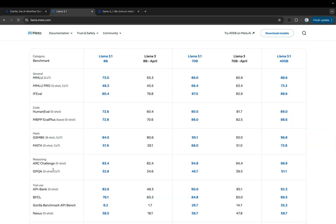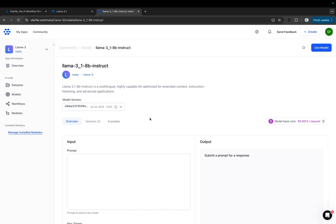The upgraded versions of the 8B and 70B models are multilingual, with a significantly longer context length of 128K and overall stronger reasoning capabilities. The 8B Instruct model is available on the Clarify platform. You can try it out or access it via an API.